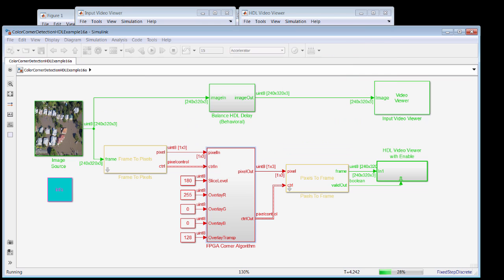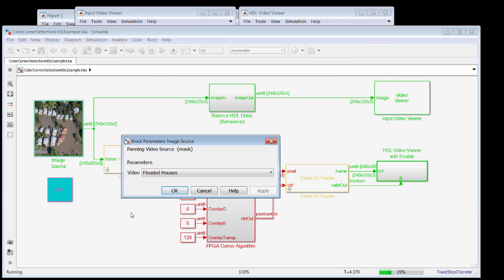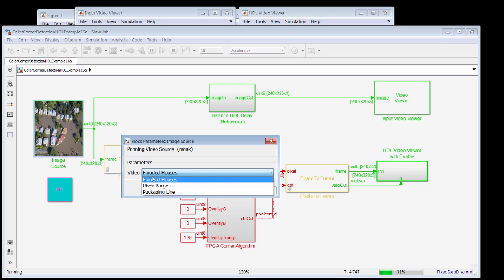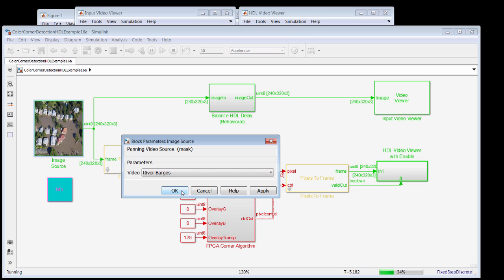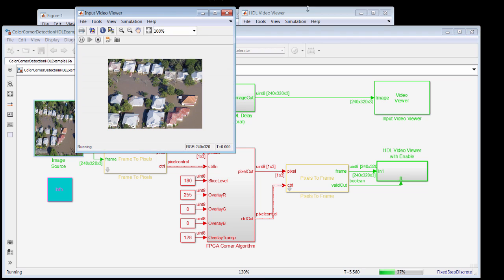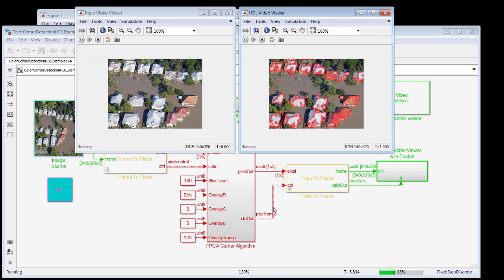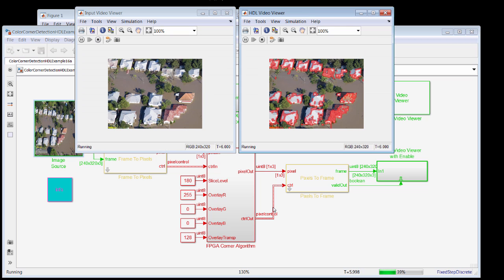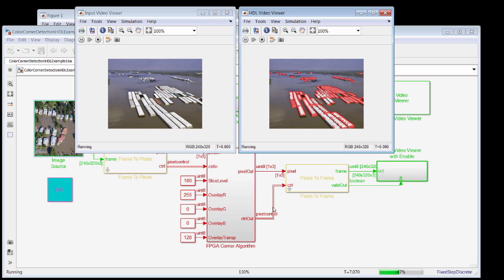While the model's running, I can also change the input to be something like the river barges, for more of a surveillance problem. And the next time we get to a frame boundary, we'll switch to the river barges. And you can see the corners are detected there, as well.